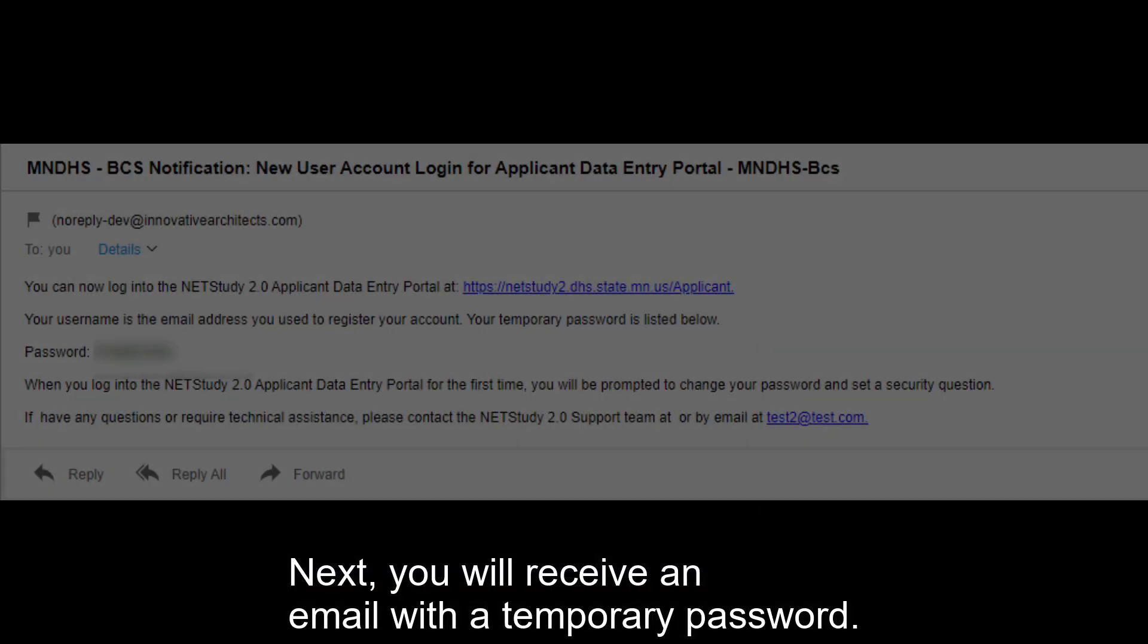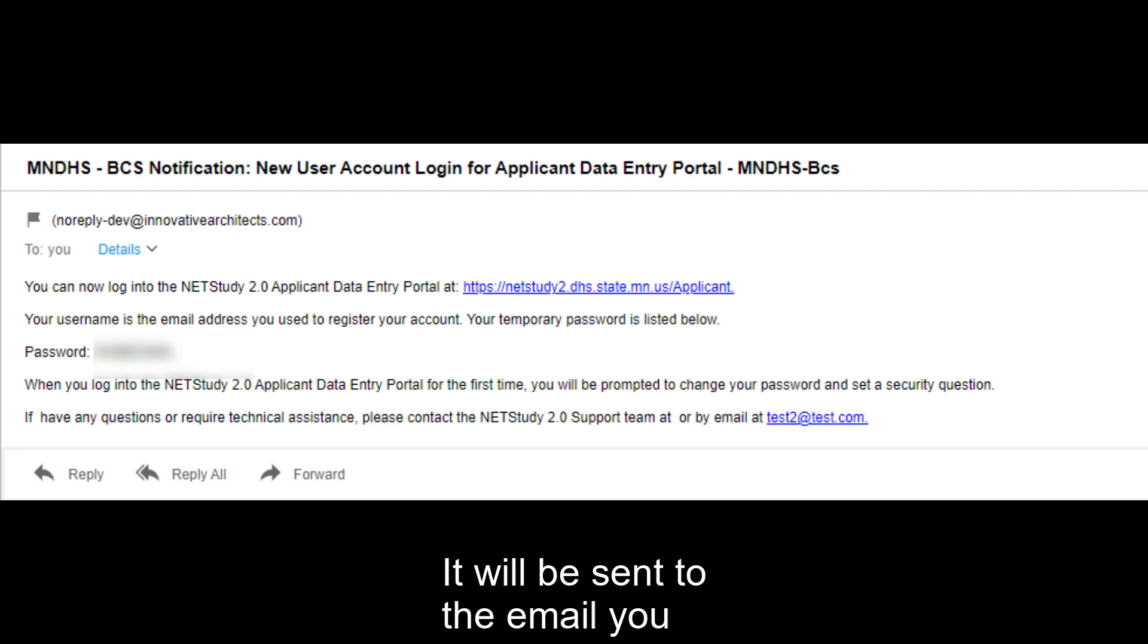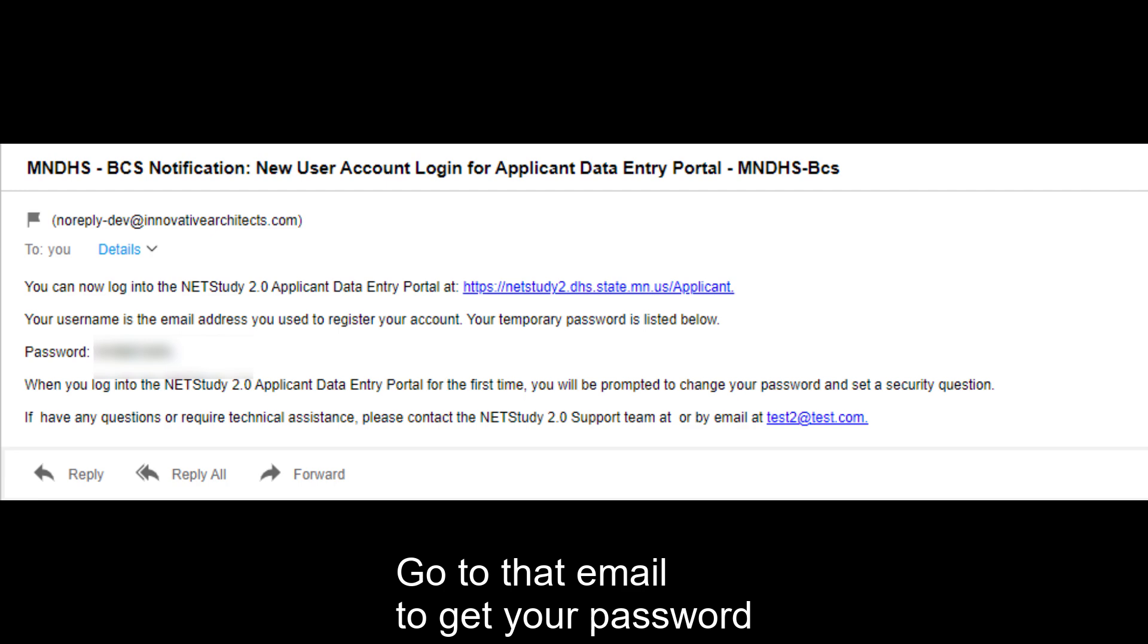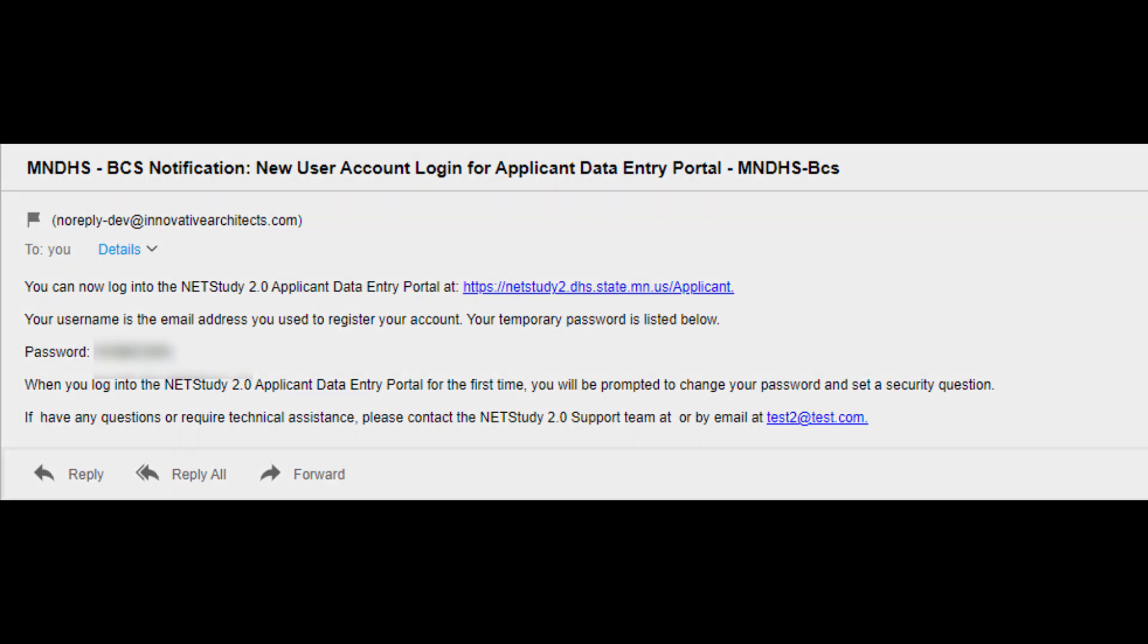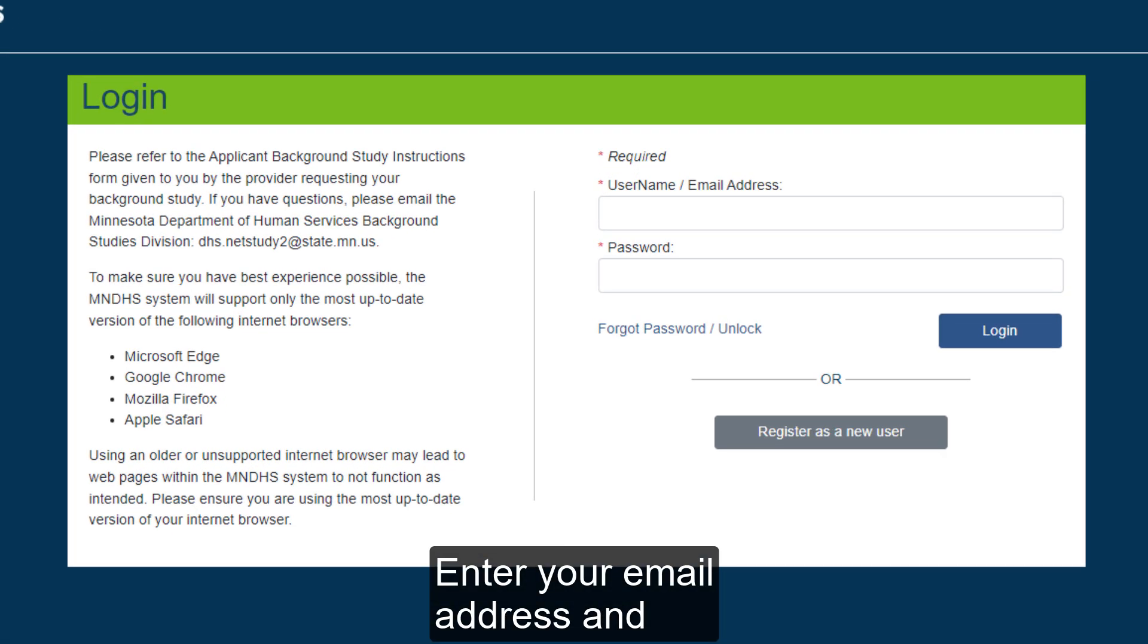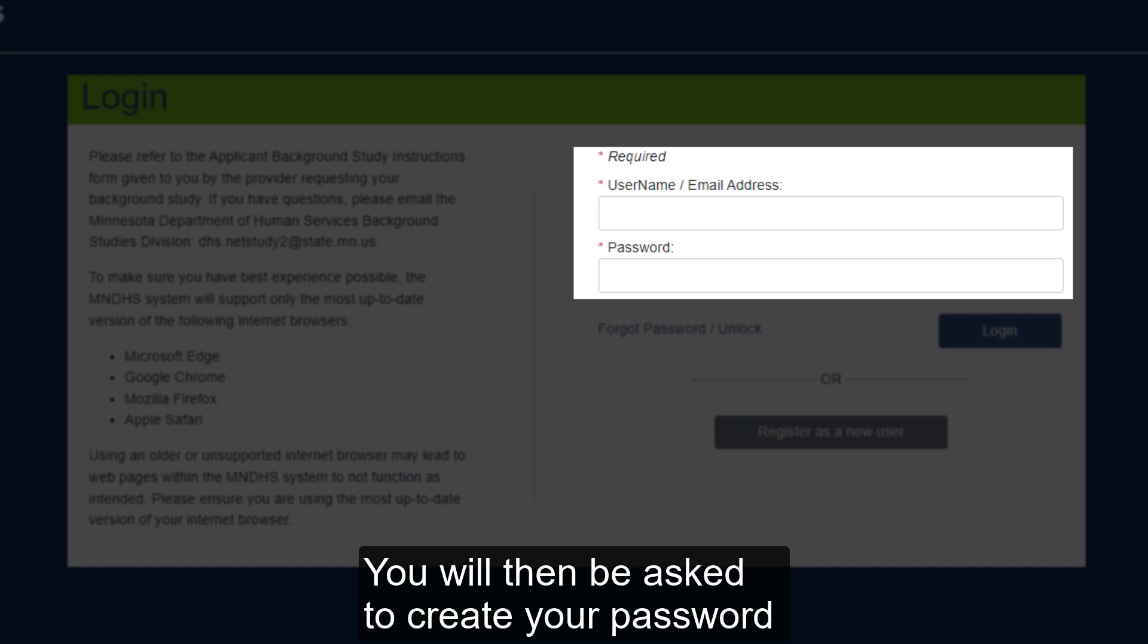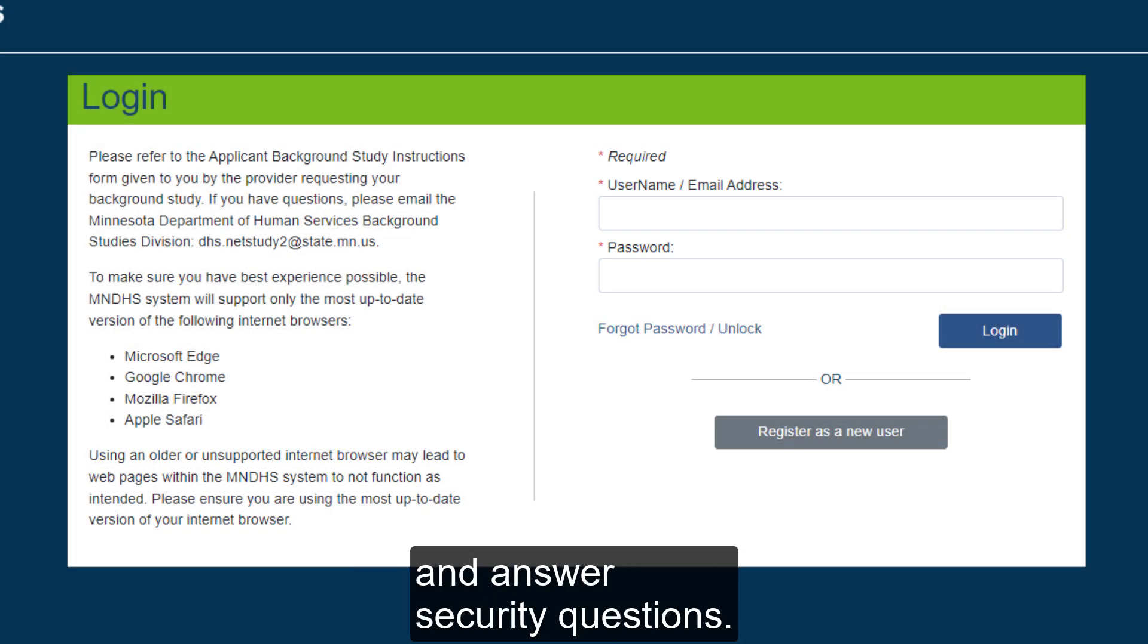Next, you will receive an email with a temporary password. It will be sent to the email you include in your account information. Go to that email to get your password and then return to the applicant portal. Enter your email address and temporary password on the login page. You will then be asked to create your password and answer security questions.